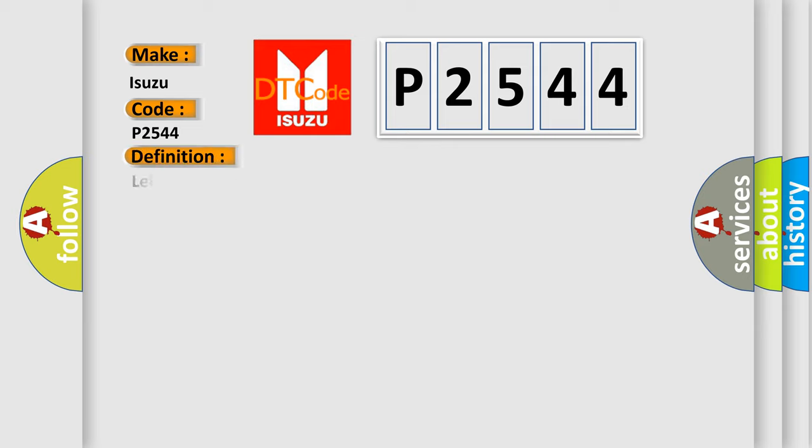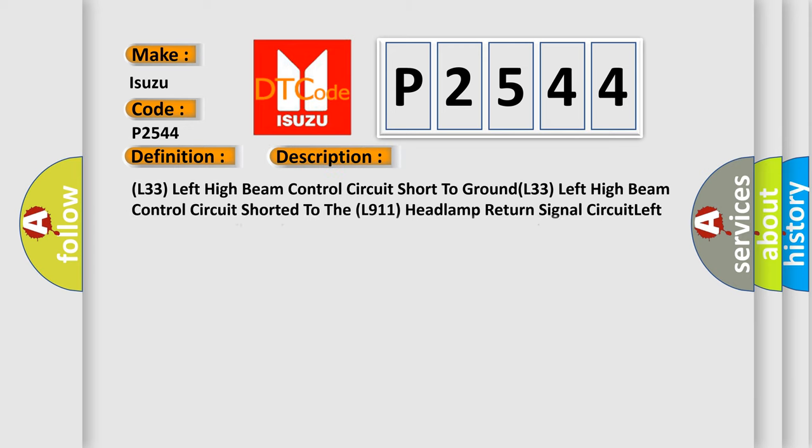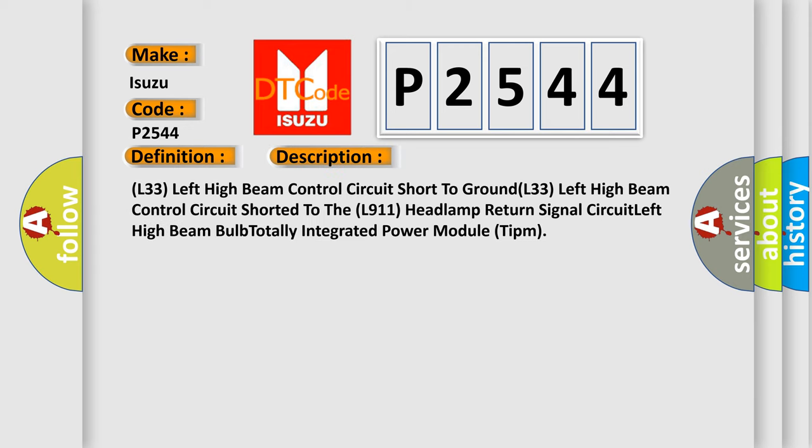The basic definition is Left High Beam Control Circuit Low. And now this is a short description of this DTC code: L33 Left High Beam Control Circuit Short to Ground, L33 Left High Beam Control Circuit Shorted to the L911 Headlamp Return Signal Circuit.